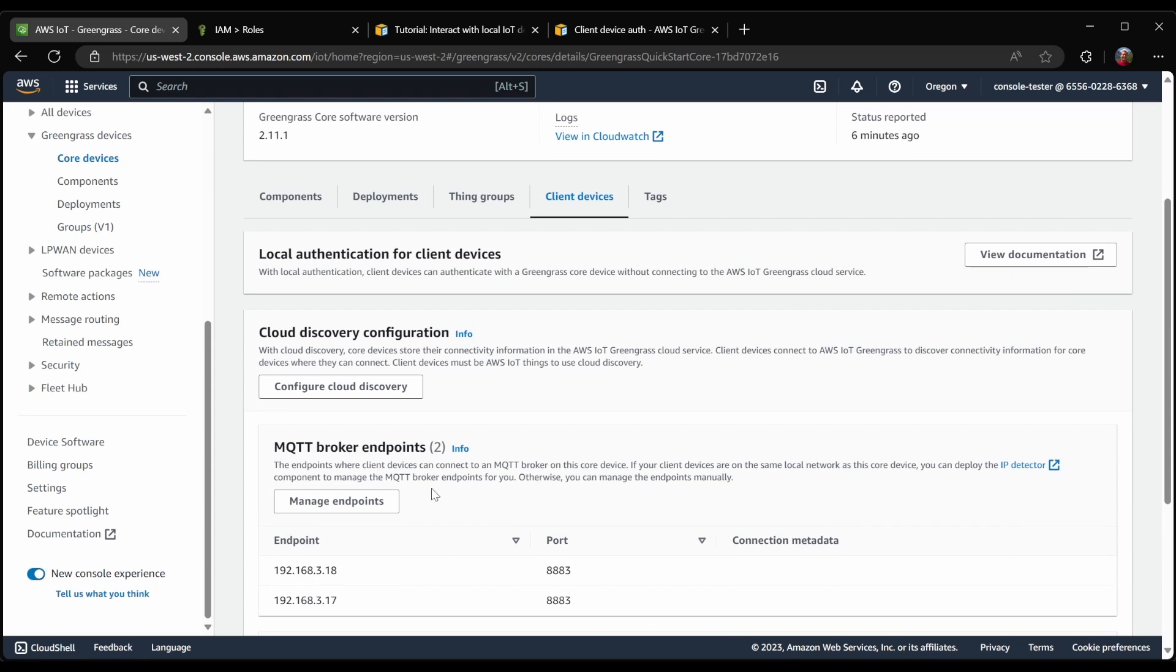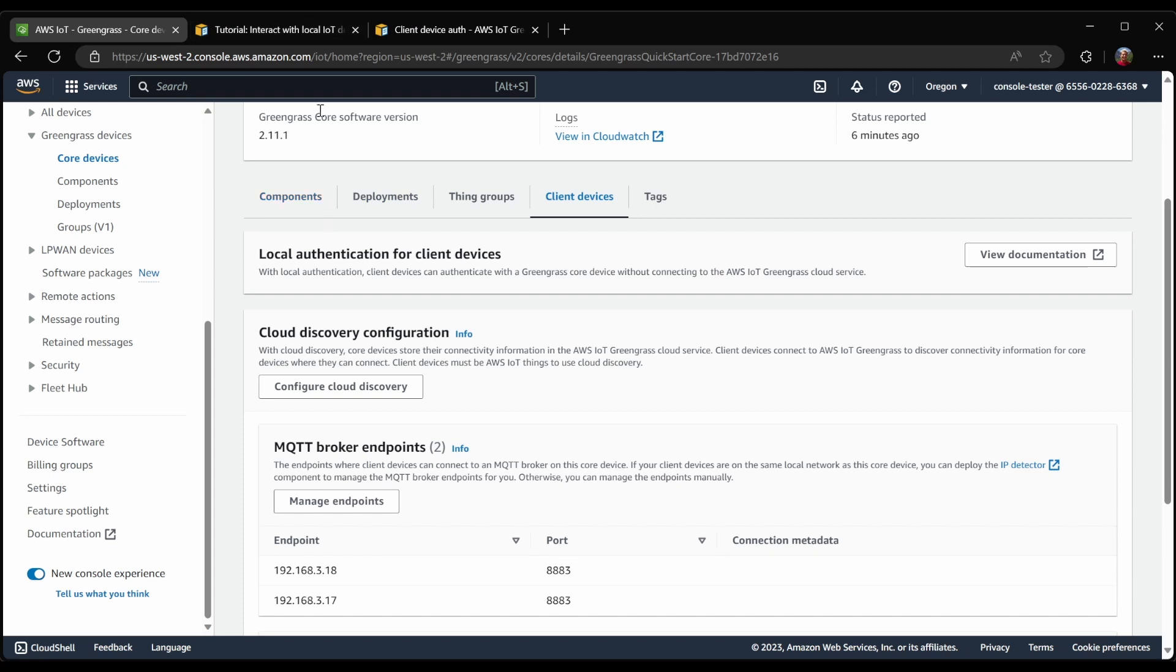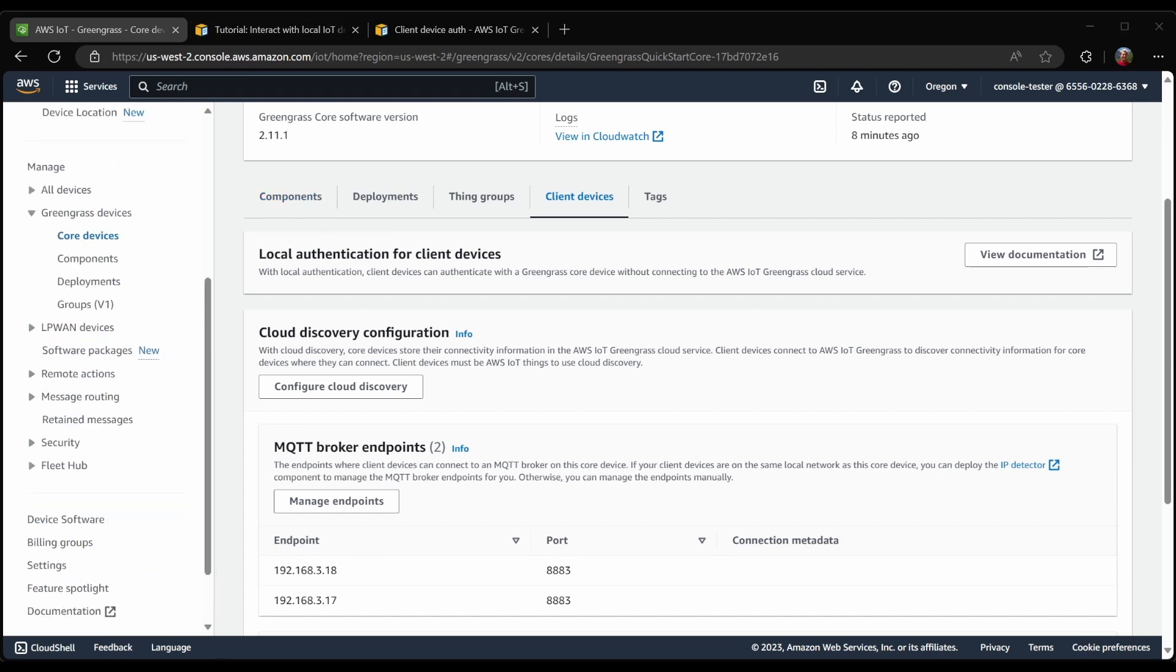Now that our Greengrass core device is set up to publish its IP address, now we need to create a client device which will connect to our Greengrass core device MQTT broker. In order to connect some device to Greengrass, first we're going to need a device.